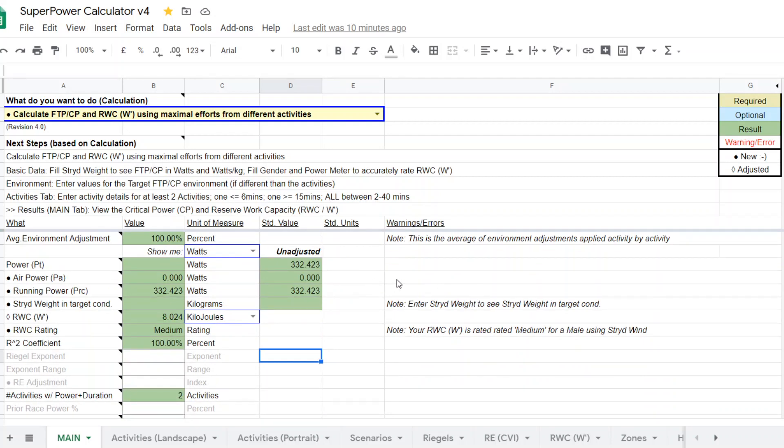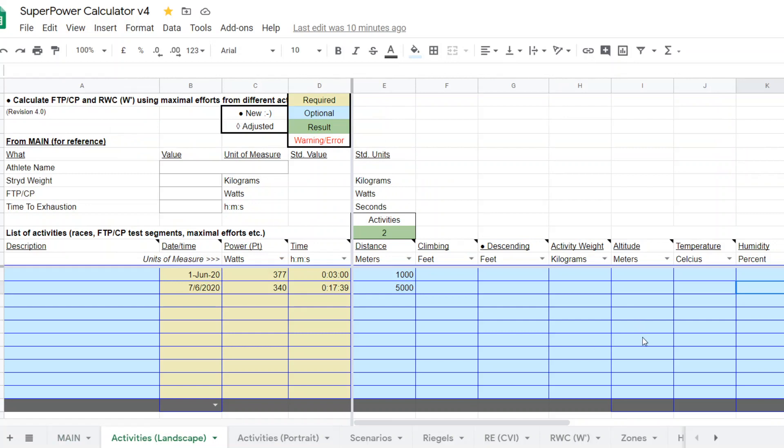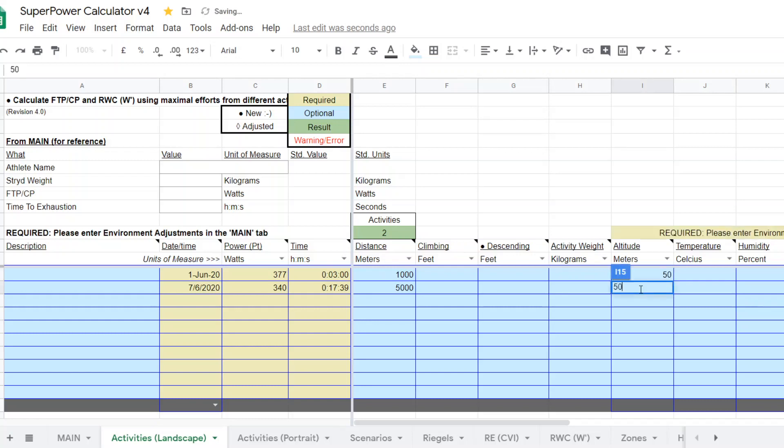Now I'm going to go back and I'm going to show you one other feature of this calculator. Now let's say on this day, let's say the athlete was at 50 meters in both cases. They're near their home, which is at 50 meters.